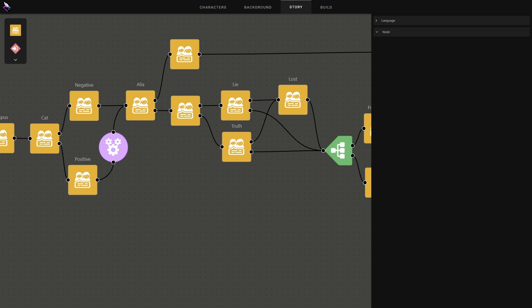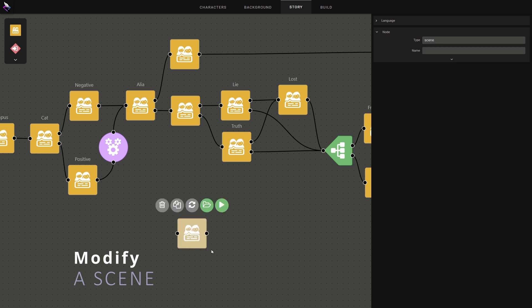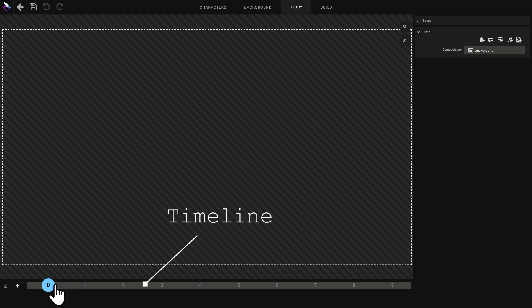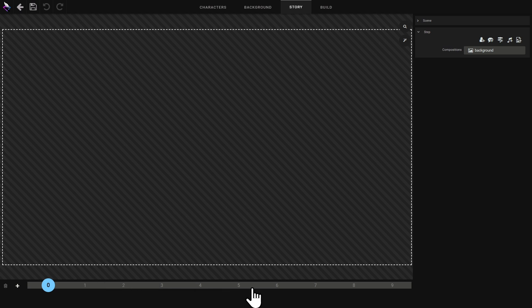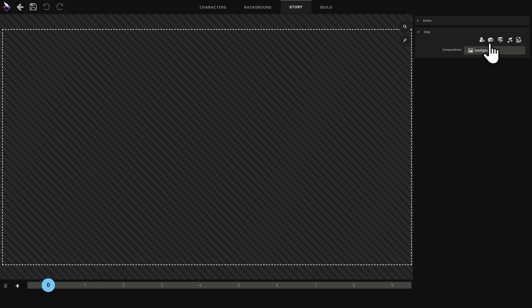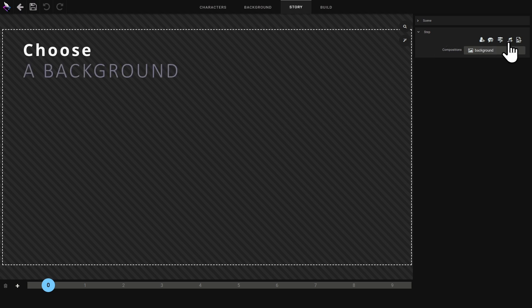We've seen how to create character settings and story trees. In this video we'll see how to create a scene. I add a scene and open it. Here is the scene editor. In the center we see a representation of the scene, at the bottom we have the timeline with the different stages of the scene, and on the right we have all the components that can be used to compose a scene: characters, text, choices, sound, and images.